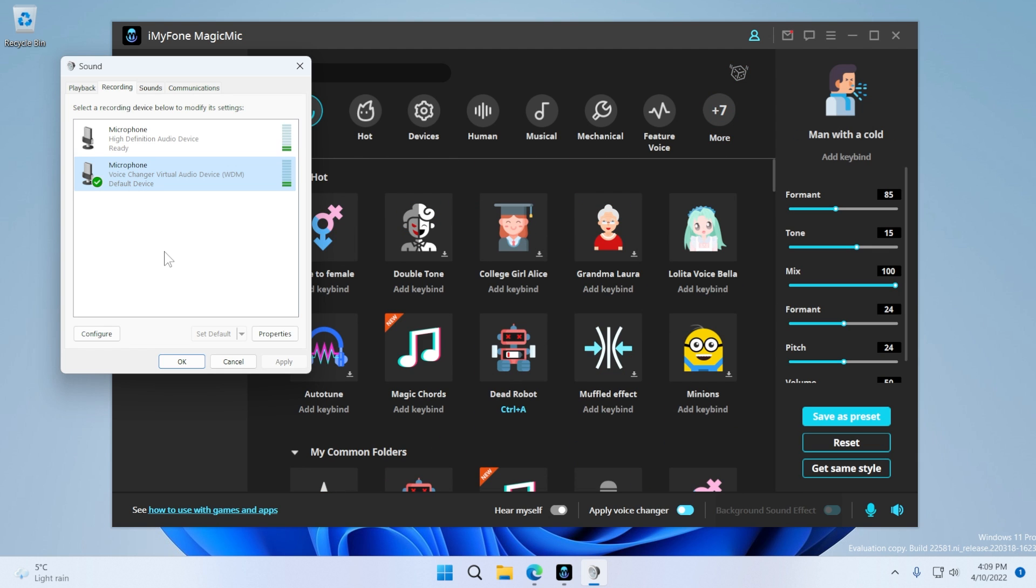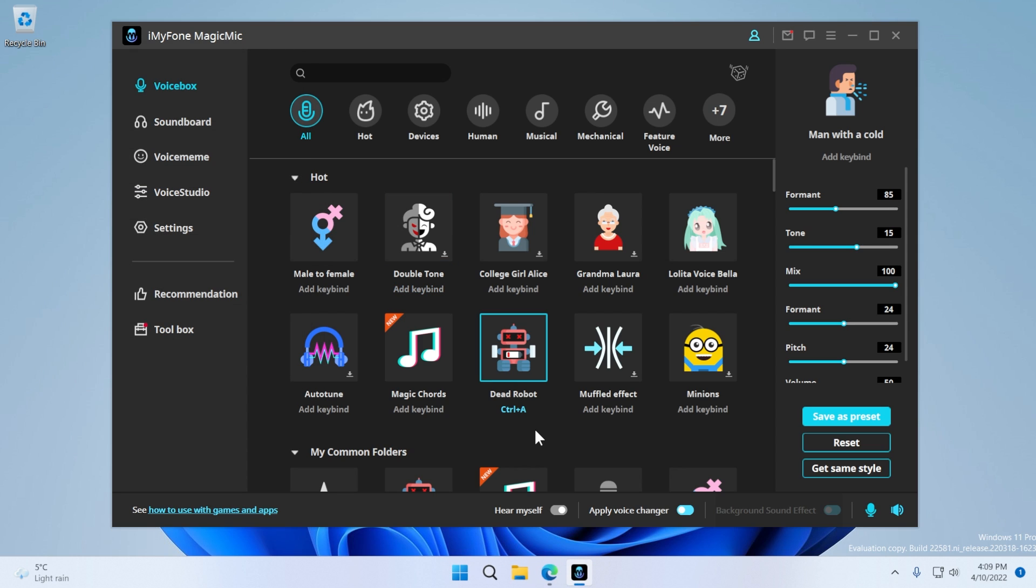For those of you asking, if you're interested in using this voice changer in a certain application, as I've said, maybe Discord, Microsoft Teams, Skype, or anything else, you will need to set the default microphone to voice changer virtual audio device, WDM. Voice changer will be applied to that certain program that you are using.